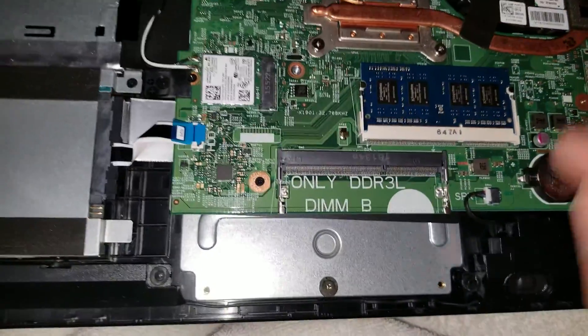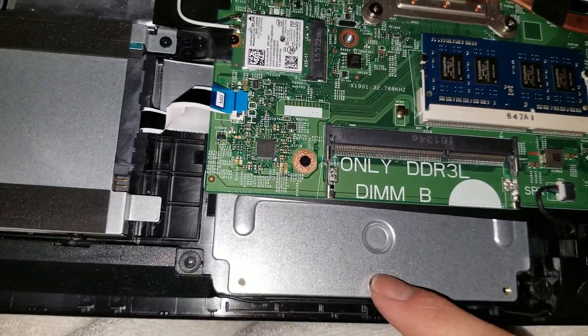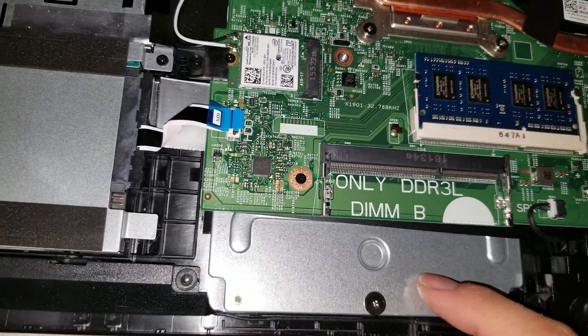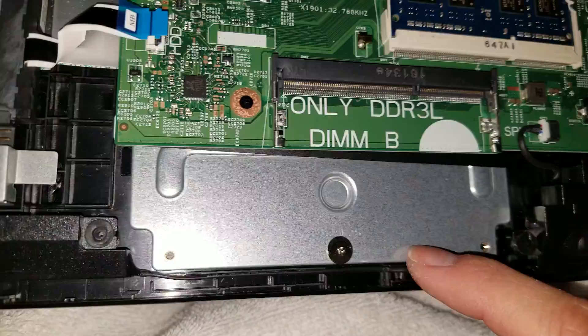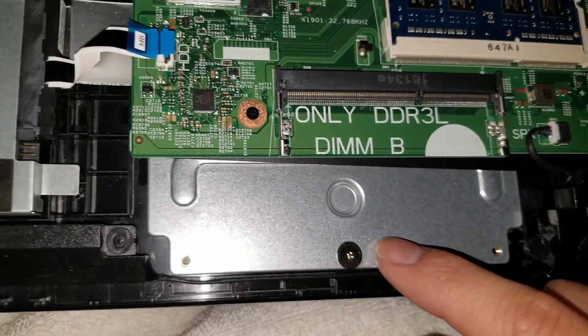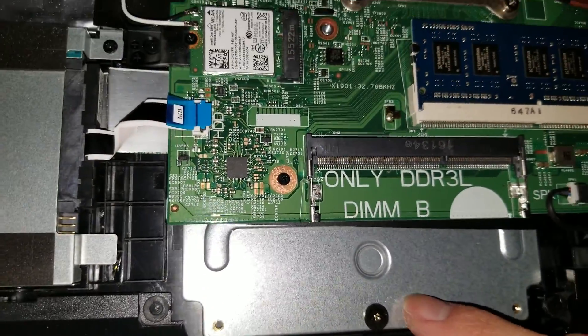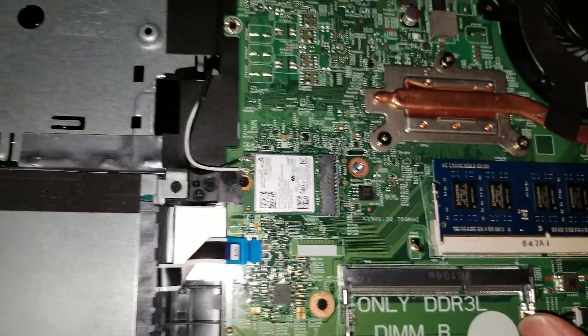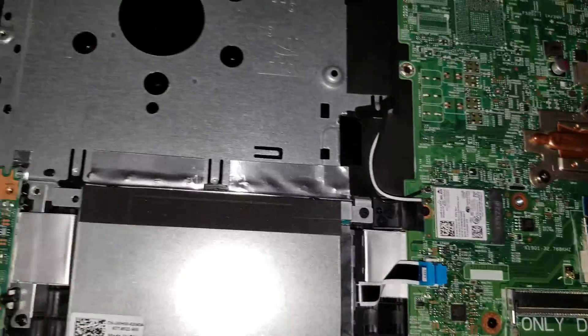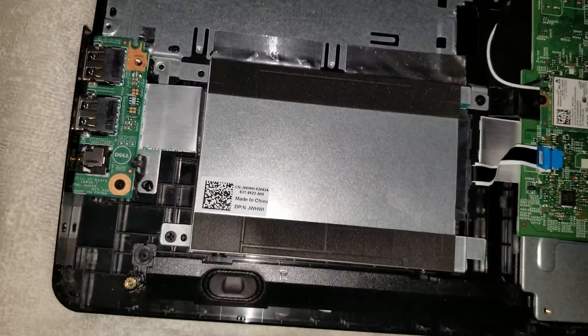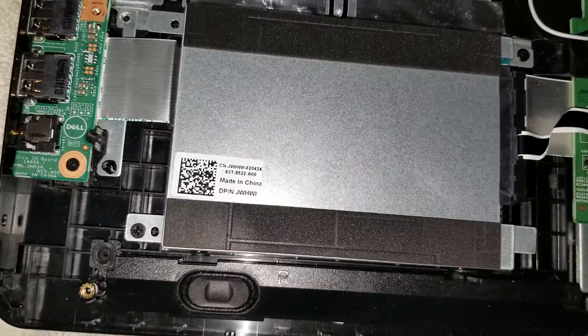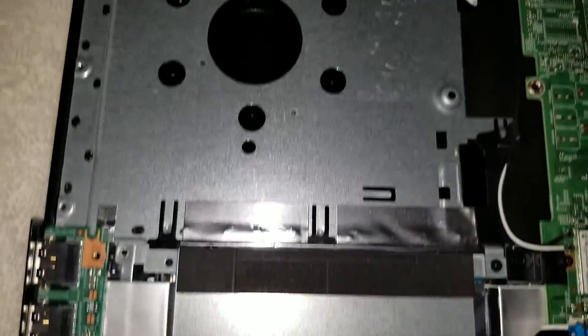If you need to change the trackpad, it's underneath here. There's a metal plate actually, so you'd have to take the motherboard and everything out first. But yeah, that's pretty much it.